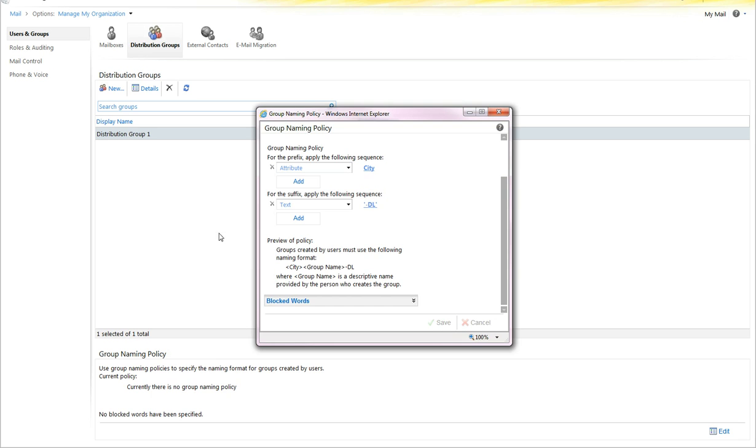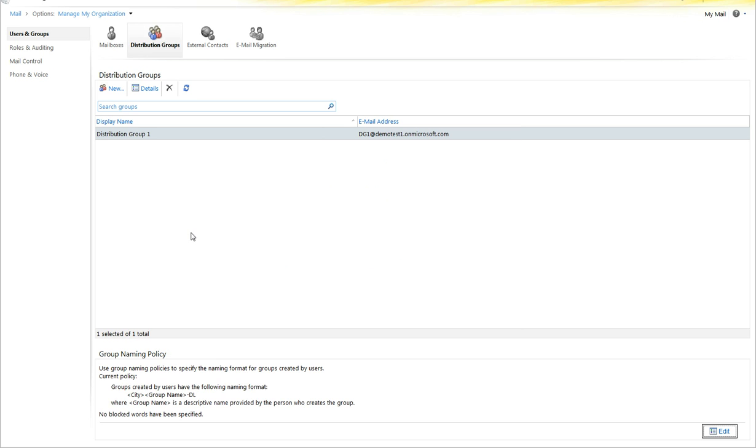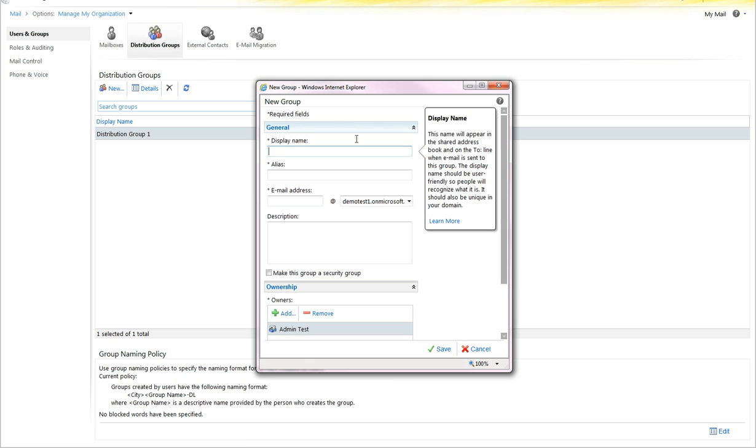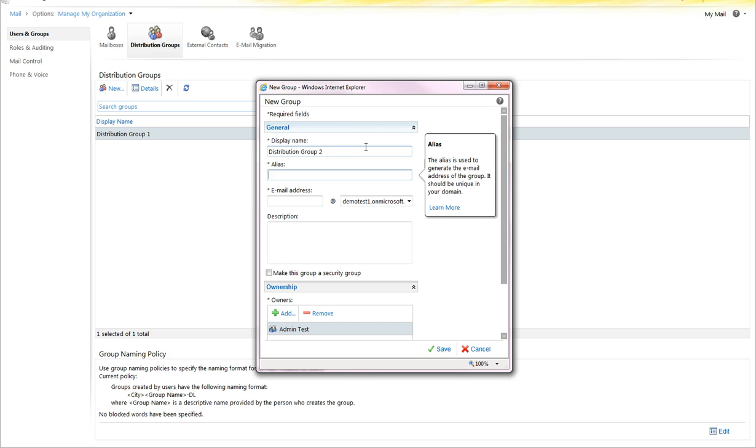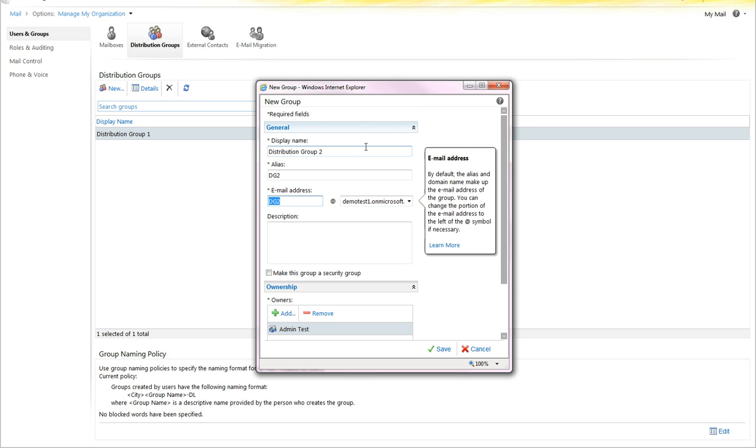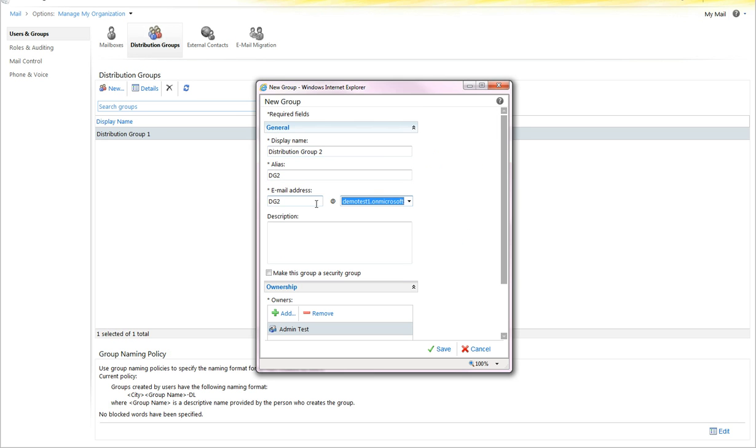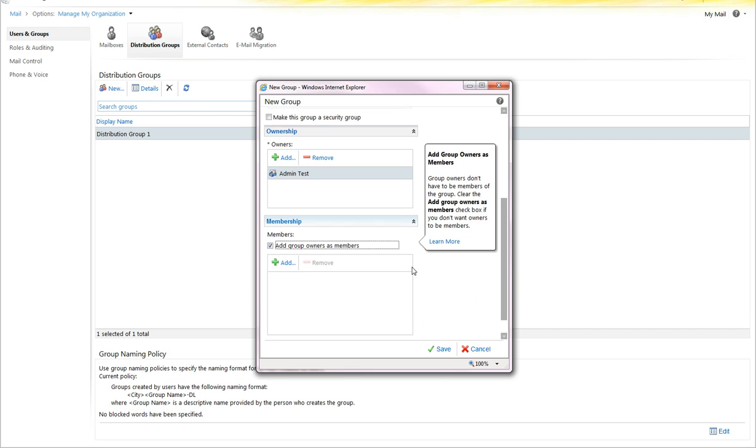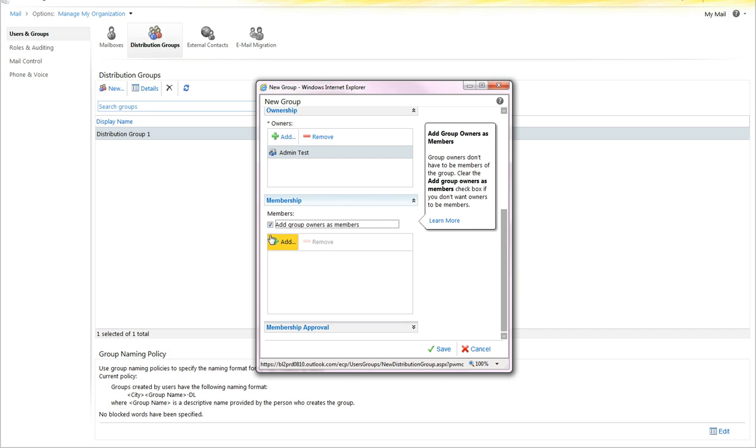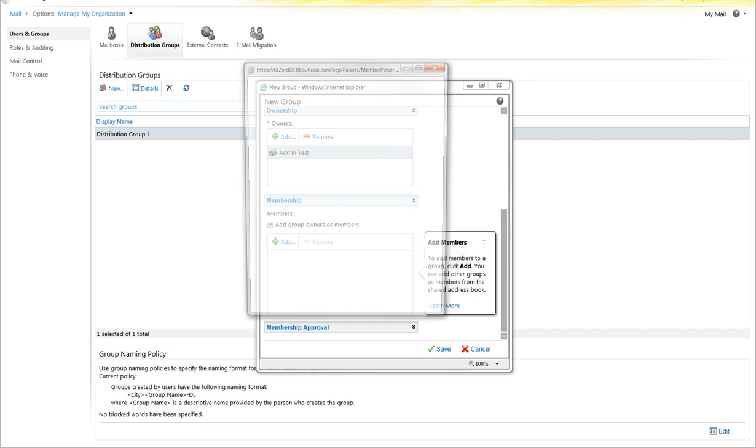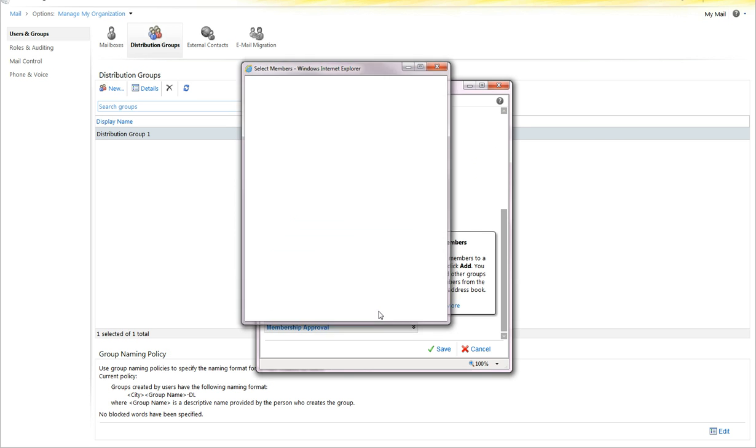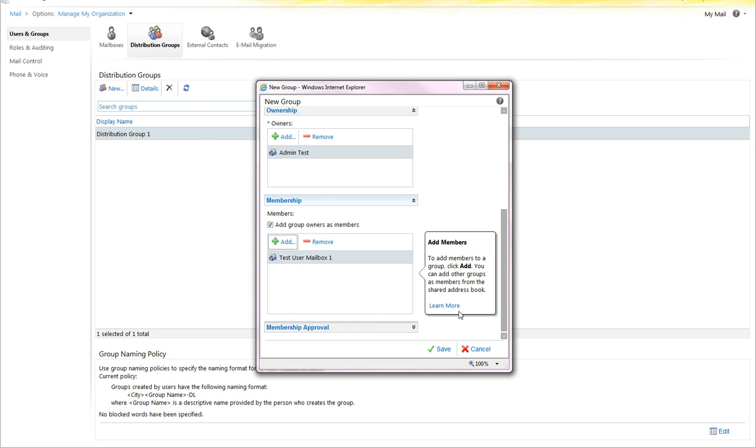Now, one thing that tripped me up for a bit was that when I created a new distribution group with the administrator that I'd set that with, I did not see this take effect.